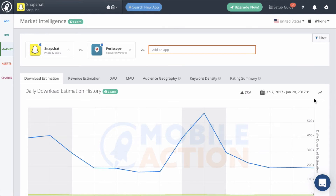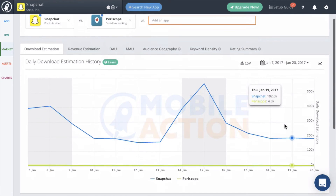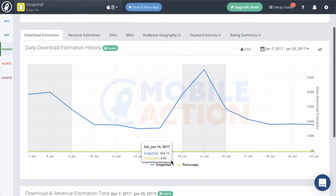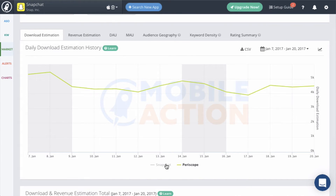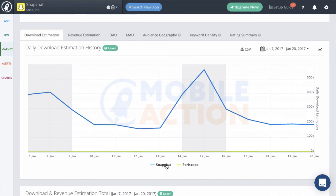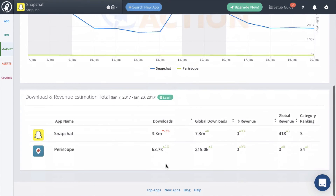Click on the app name to remove the graph for that app, and click on it again to add it back. At the bottom, you will see the revenues, downloads, and ranking summaries for the apps you are researching.